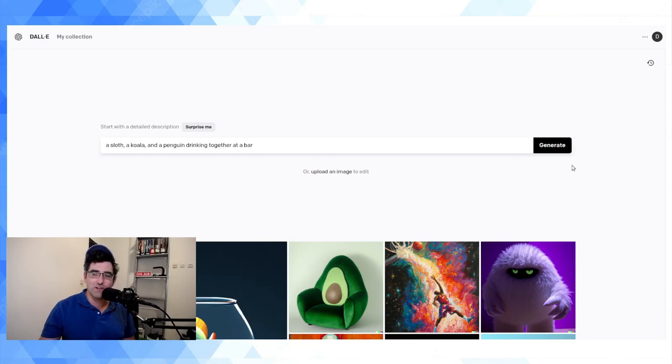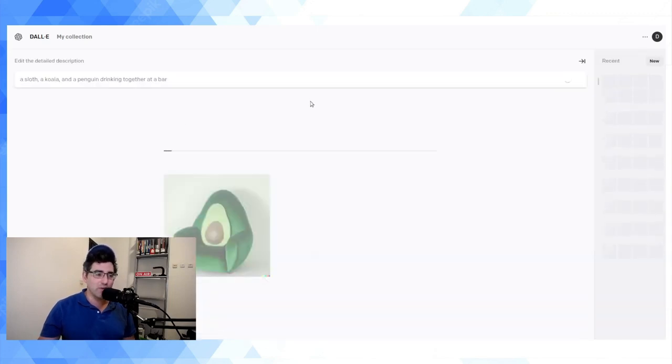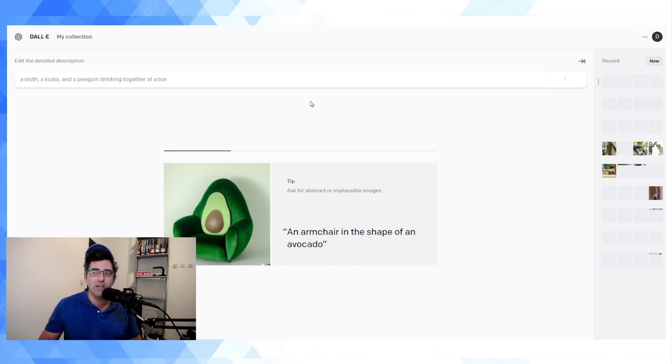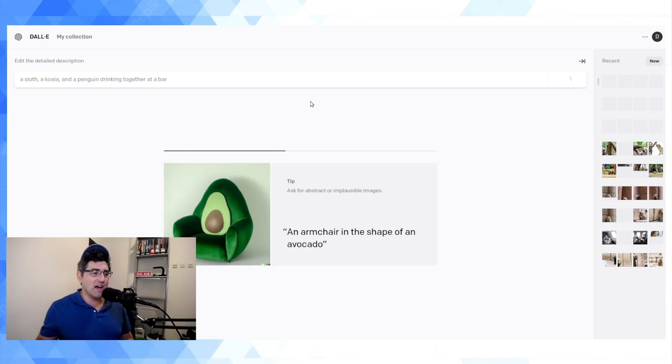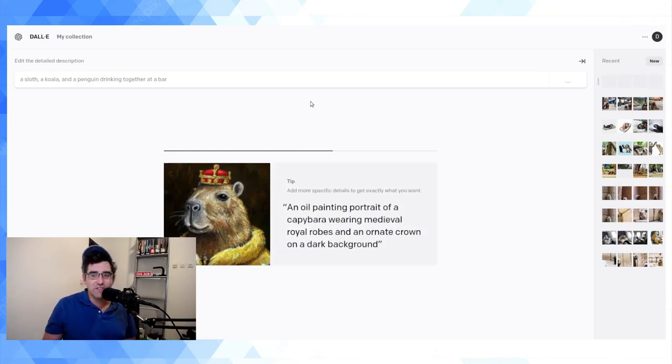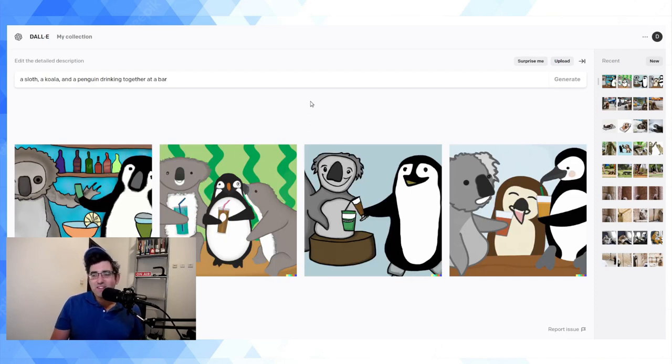So anyway I'm just going to go and have a bit of fun with my prompt here—a sloth, a koala and a penguin drinking together at a bar. So it takes like 10 seconds as you can see there's a progress bar. And the AI is doing its thing and after it generates it's going to give you a few results so we can see if it's good or bad. So here we go.